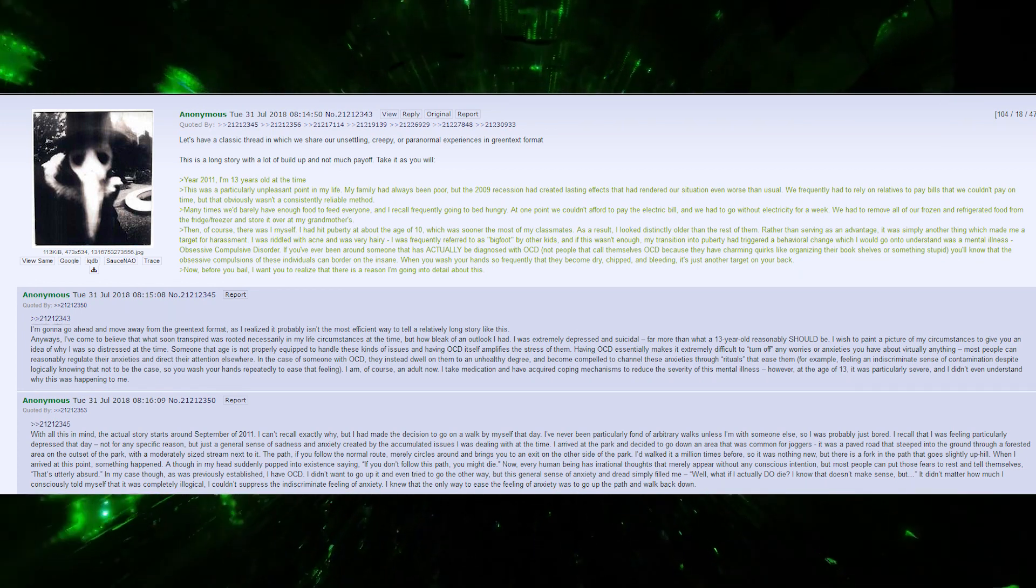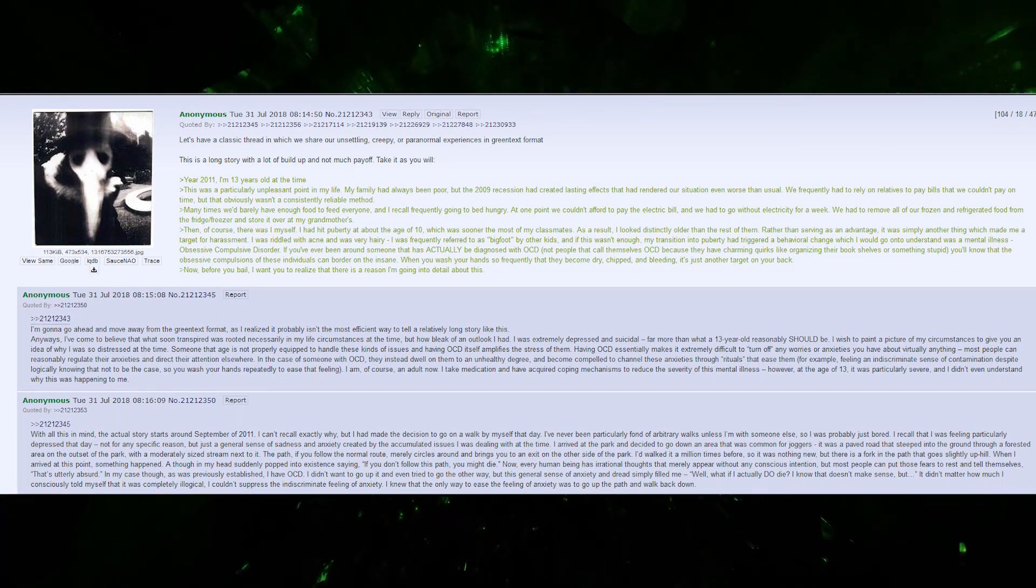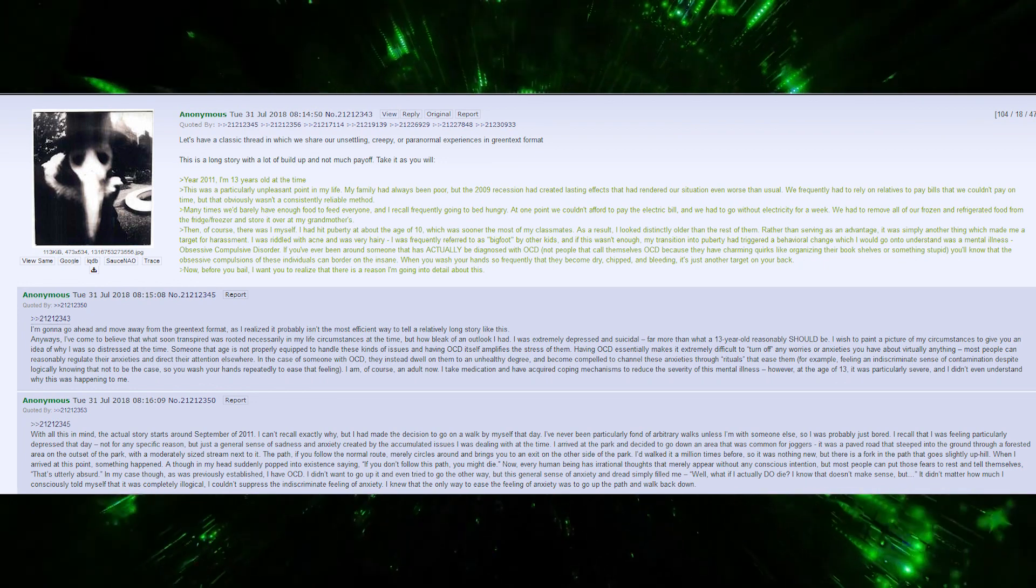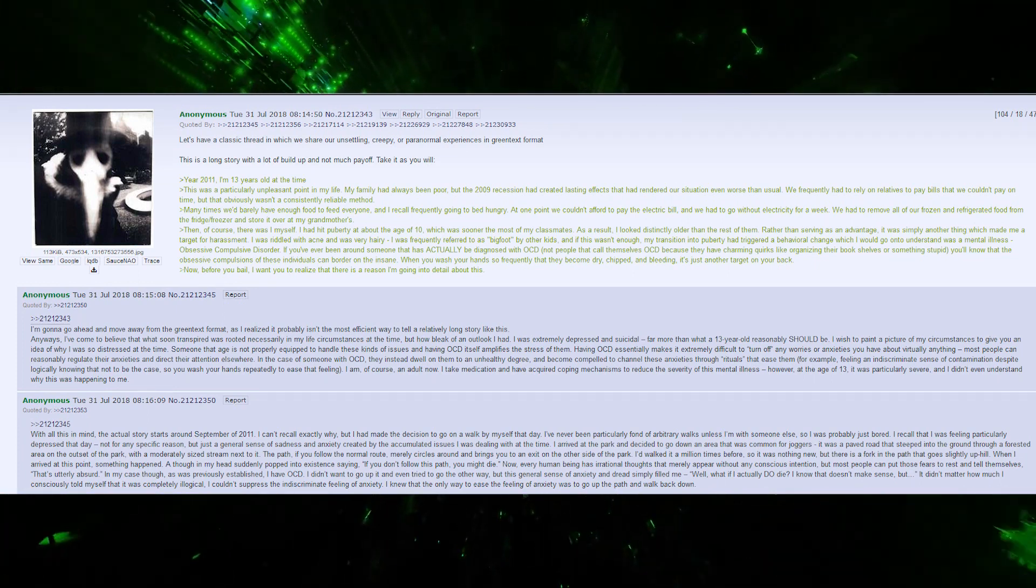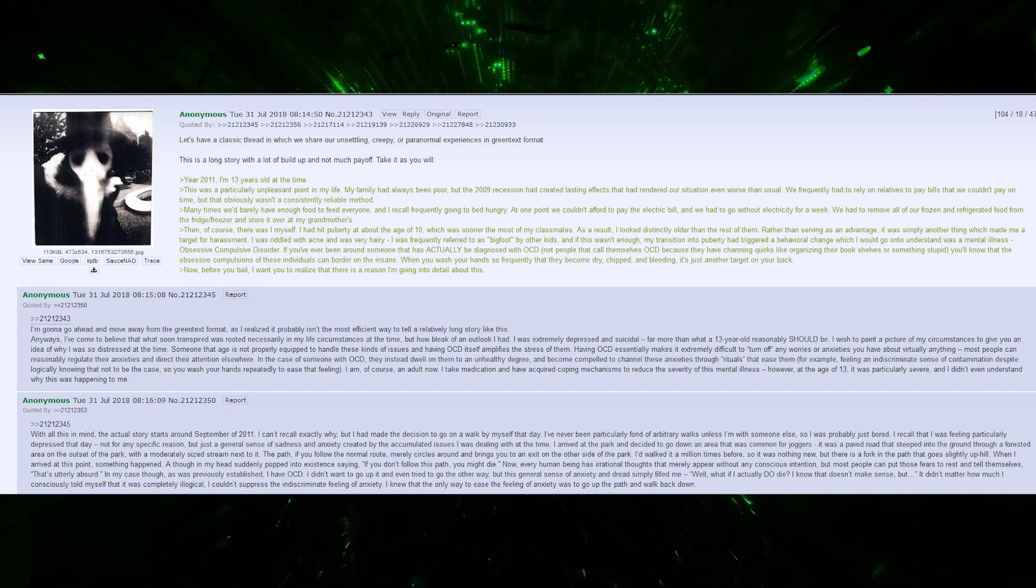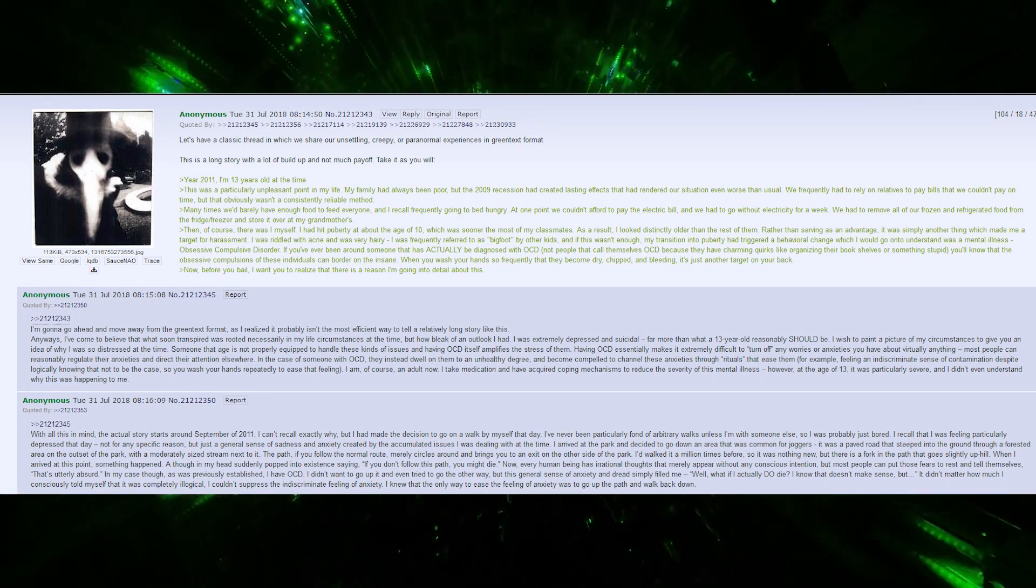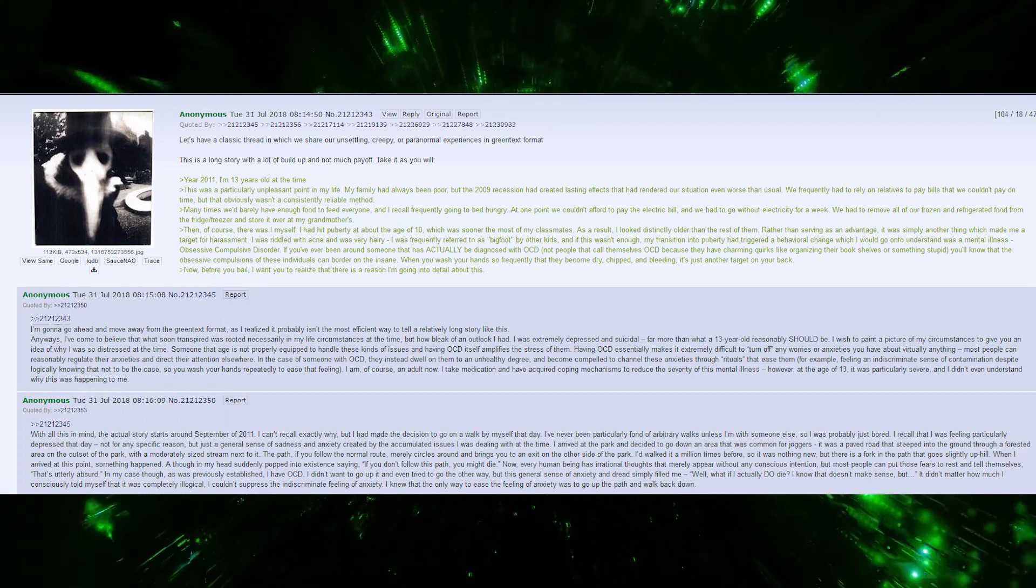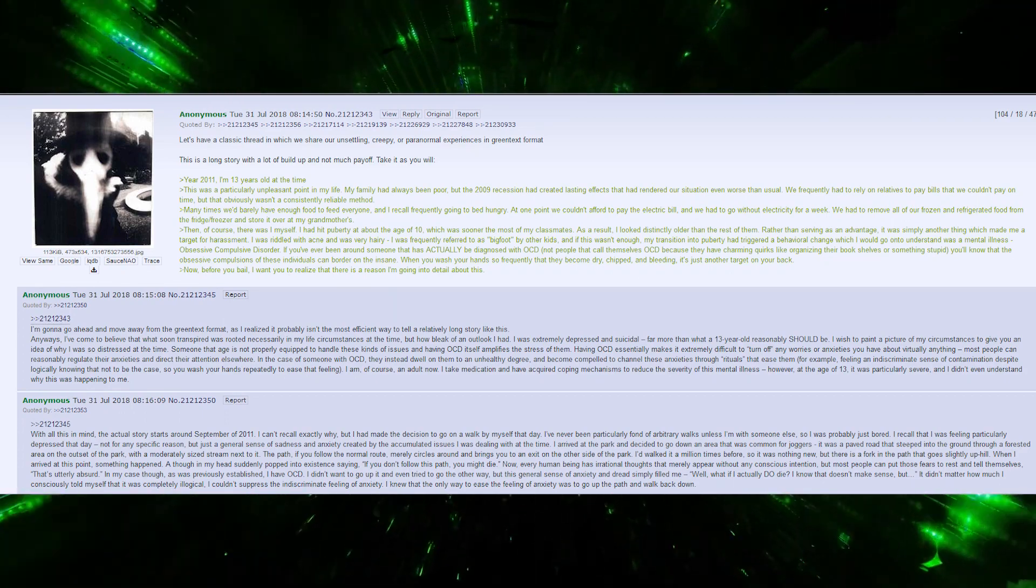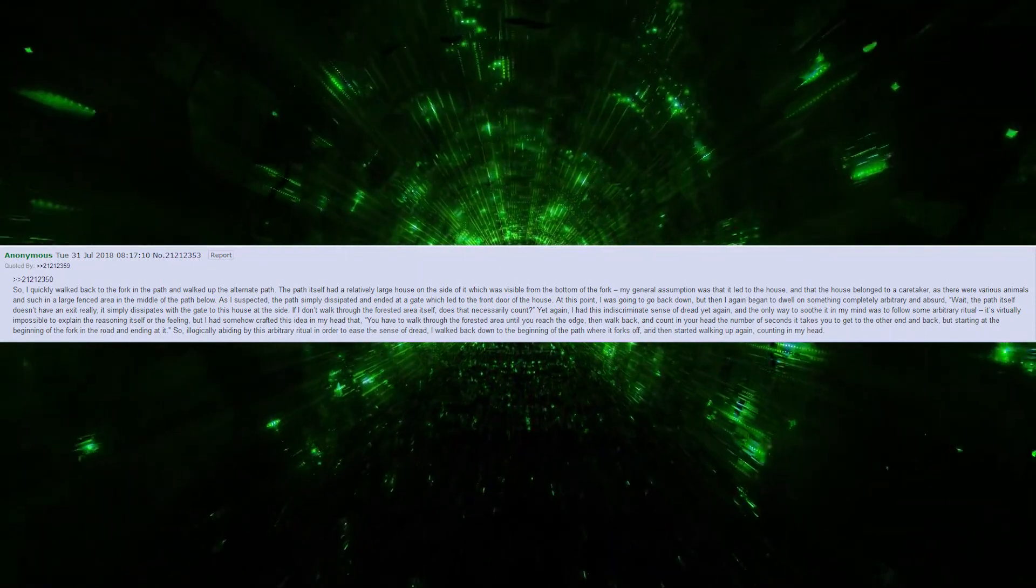I did not want to go up it and even tried to go the other way, but this general sense of anxiety and dread simply filled me. What if I actually do die? I know that doesn't make sense, but it didn't matter how much I consciously told myself it was completely illogical. I could not suppress the indiscriminate feeling of anxiety. The only way to ease it was to go up the path and walk back down. So I quickly walked back to the fork and walked up the alternate path.